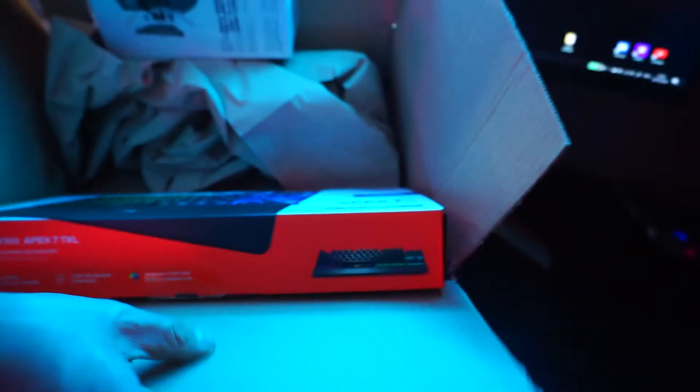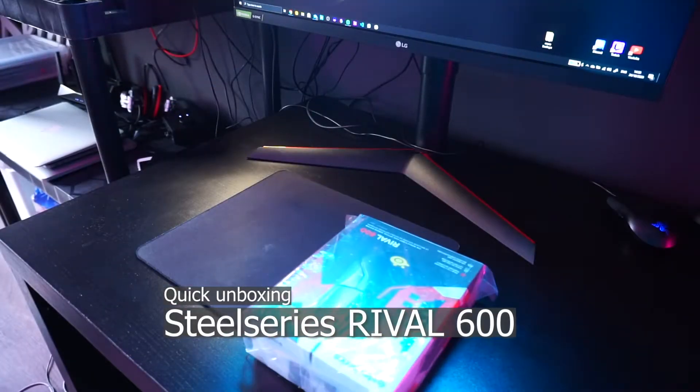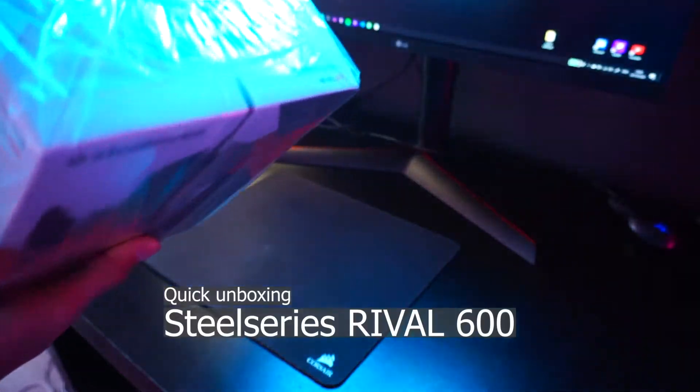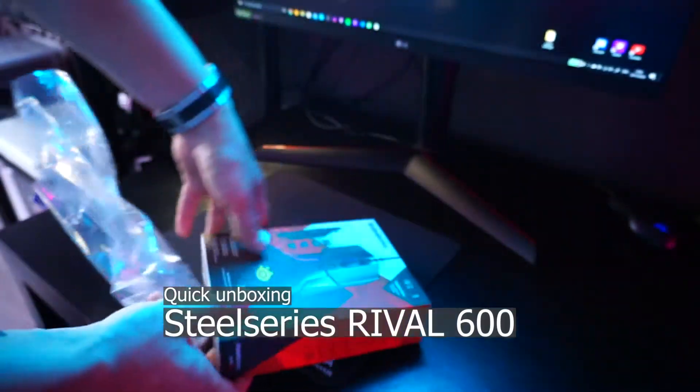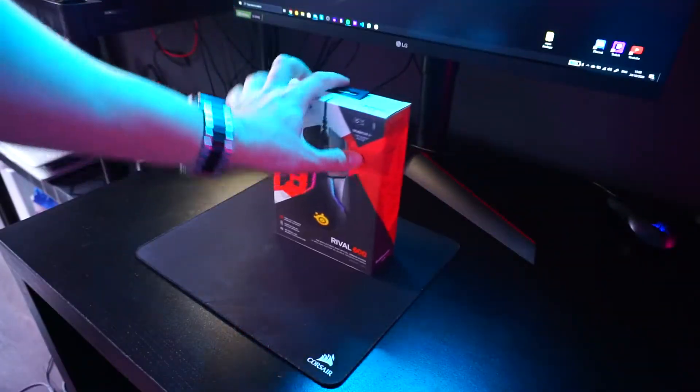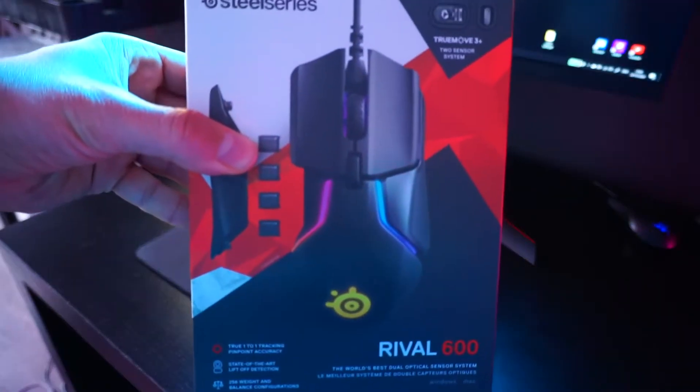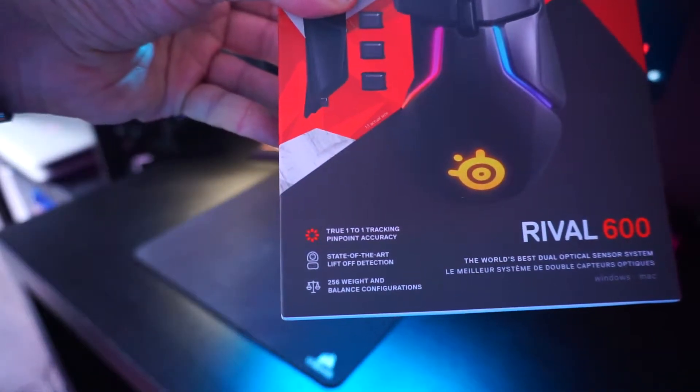So I got some SteelSeries accessories, an Apex 7 keyboard with MX blue clicky switches as well as a new mouse, the Rival 600.